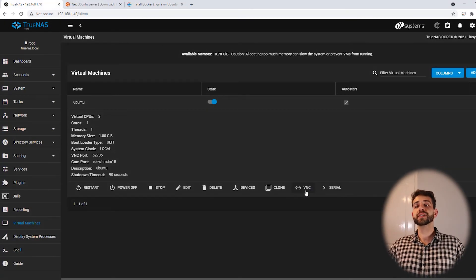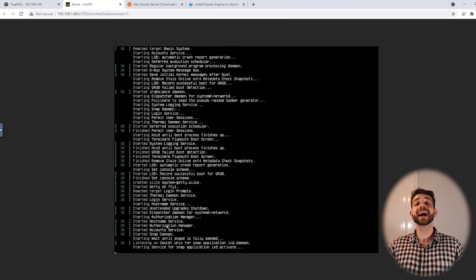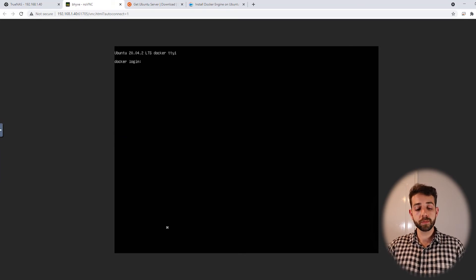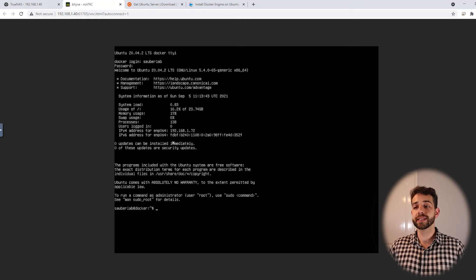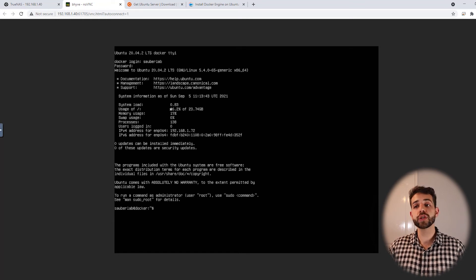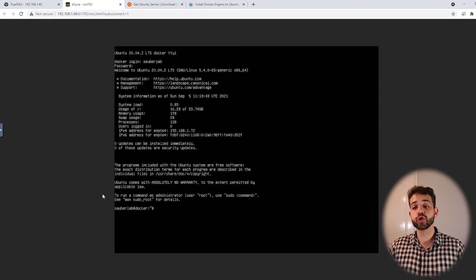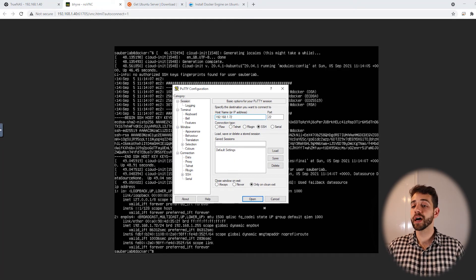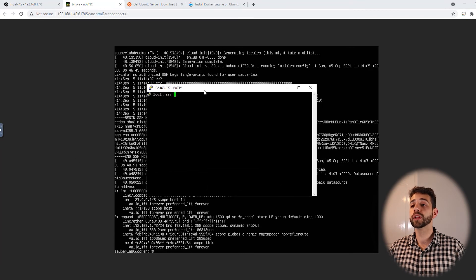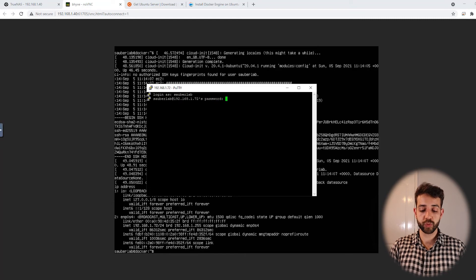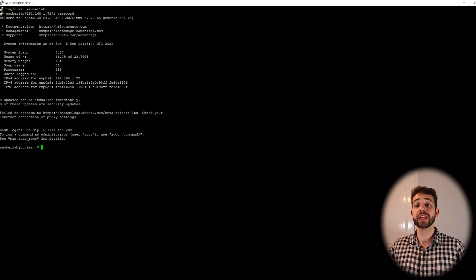After rebooting, we can open VNC again and it starts doing pre-configuration and booting the operating system. It asks us to log in. We type the username Sauberlab and the password, and it shows that my IP address is 192.168.1.72. It also shows how much memory we're using — 16% of total RAM capacity. It tells us that for root commands we need to use sudo. Now we can open PuTTY and connect via SSH to 192.168.1.72. The first time it opens it shows a security prompt — we click Yes. We log in with the username Sauberlab and the password defined before, and now we are logged in via SSH. OpenSSH is working well.